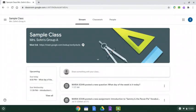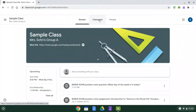Once this screen shows the class, go up to the top and there's three tabs. The first one is stream, the second is classwork. Please click on classwork.